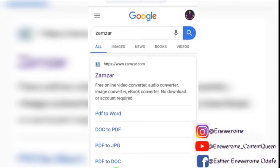Hey guys, welcome to the tutorial video on how to convert your book from any format to Amazon Kindle standard format, which is MOBI format. So if your book is in Word, Microsoft Word, or your book is in PDF, or any other format, you need to convert it to Amazon Kindle standard format which is MOBI format. That's the acceptable format that won't give you any stress when you're publishing your book on Amazon.